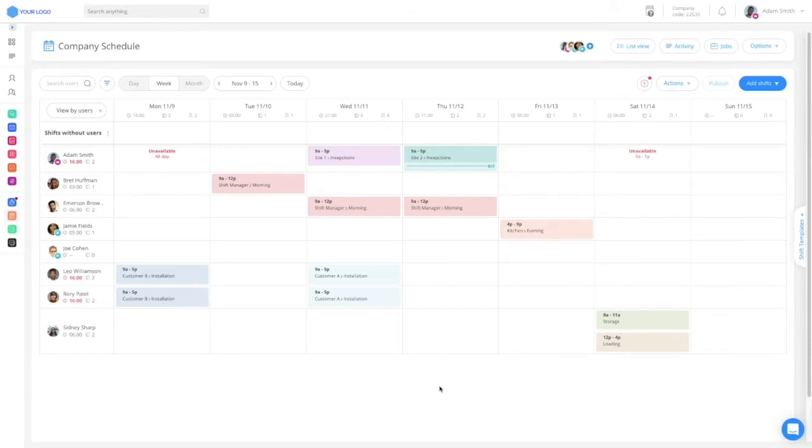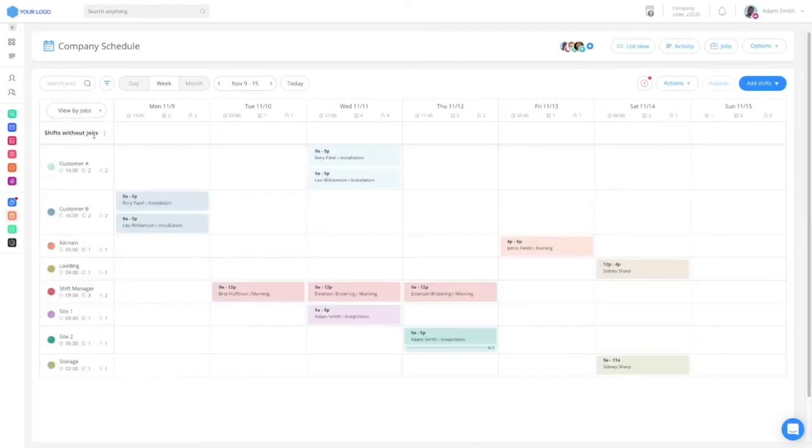Apart from view by users, admins can also view the schedule by jobs to make sure nothing falls between the cracks.